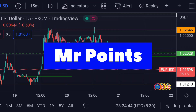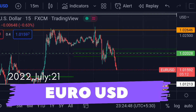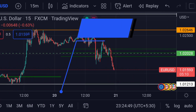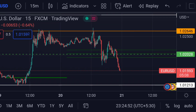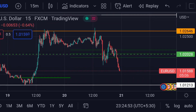Hello guys, welcome to Mr. Points. Let's check out EUR/USD's important ranges as of today. The price is at 1.01593, and it is very clear in the chart that the price is now trading in between two important ranges.